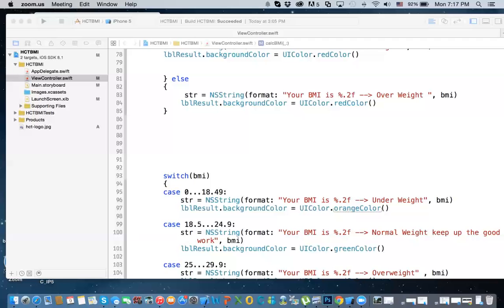Hi everybody. This is a continuation to Swift and Xcode. We're actually going to learn how to use the if statement, some variables, and the switch statement we've learned in the playground, and apply it in an app — a simple app that does a BMI calculation.